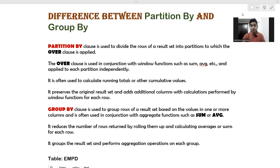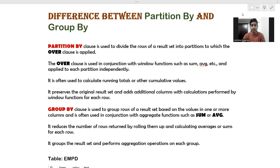Now, what is partition by? Partition by does the same thing — it aggregates the number of rows present inside the result set, but it preserves the original result set. If we have 15 tuples present inside the table, then with the help of partition by we are able to include additional columns inside the table but the number of rows remains the same. Partition by preserves the original data set and is basically used to calculate running totals or cumulative values.